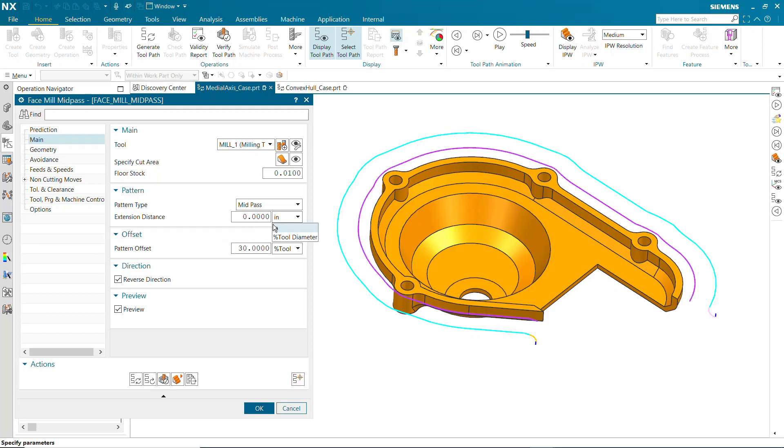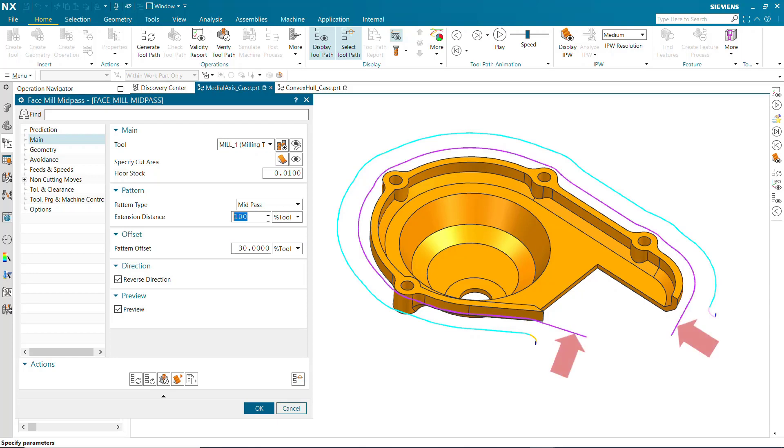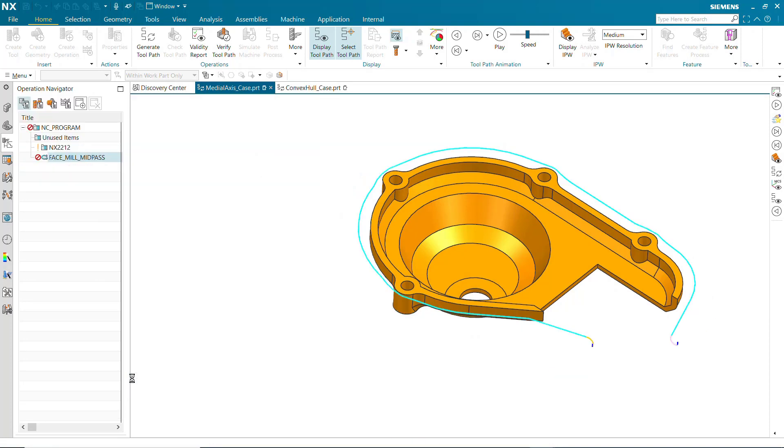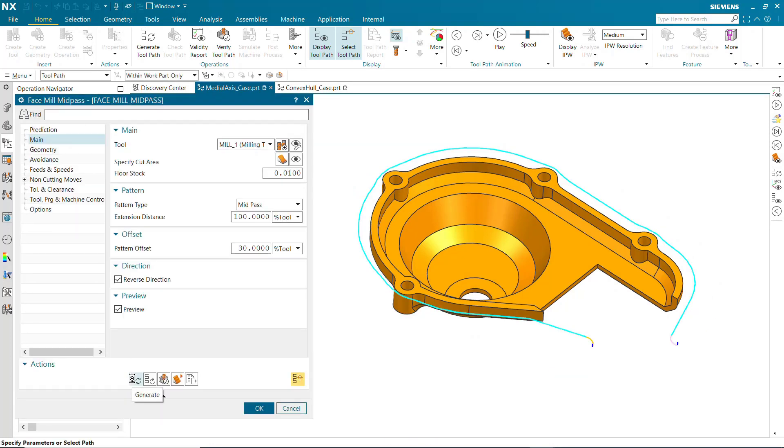Extension Distance extends both ends of the toolpath to avoid engaging and retracting directly on the cut area. Extension Distance is only valid when the toolpath is open and is only possible when using mid-pass patterns. Negative extensions are not allowed.